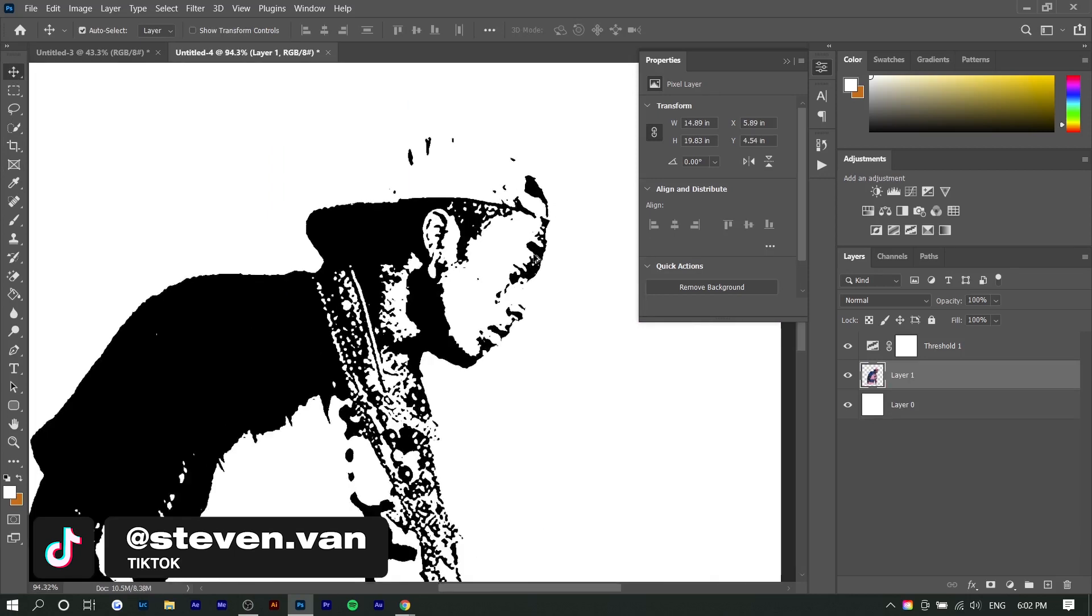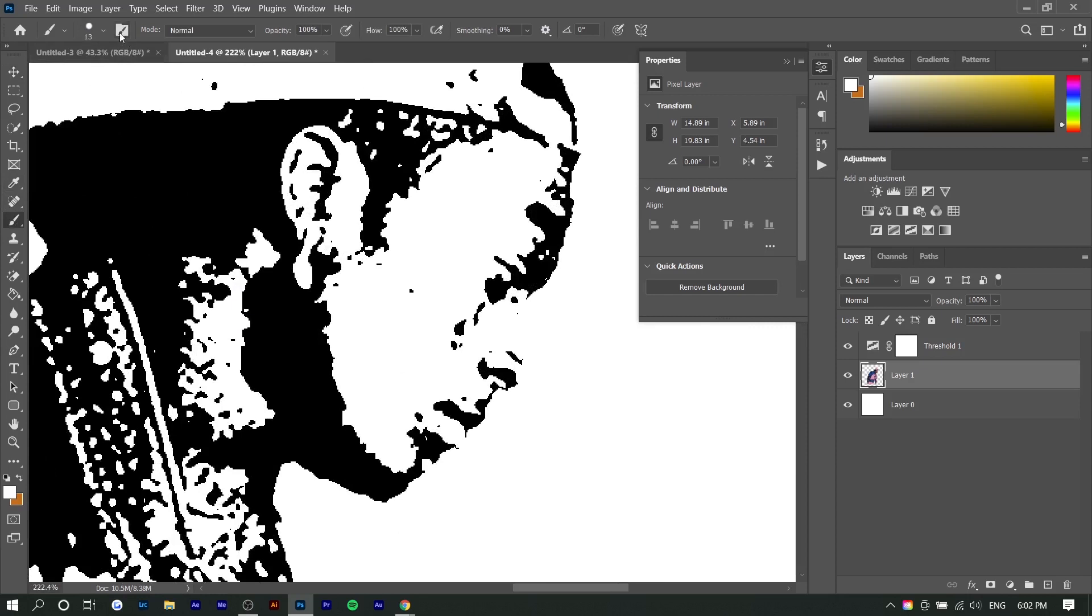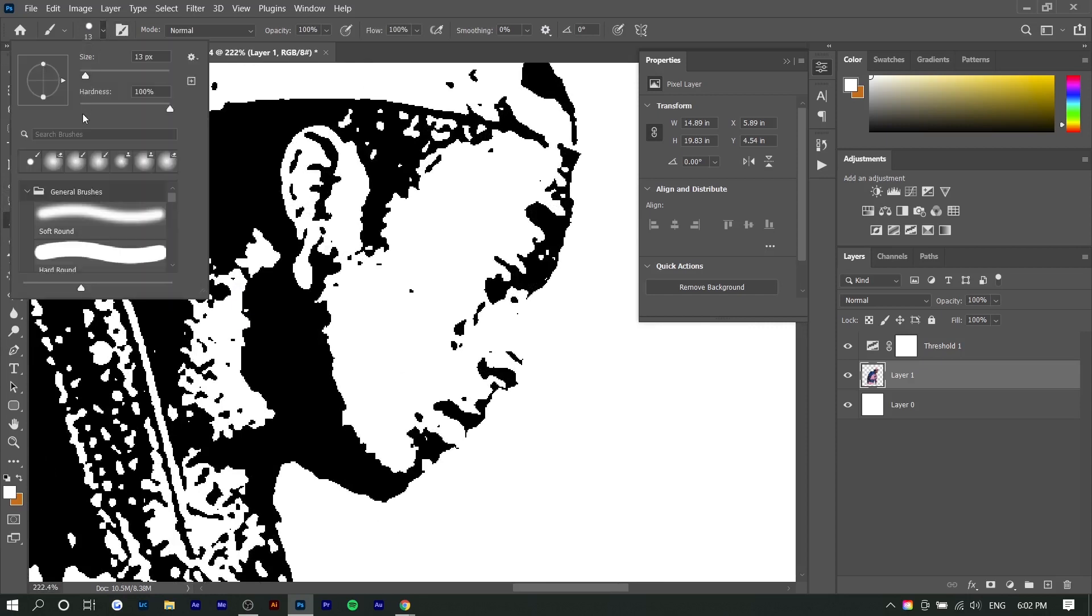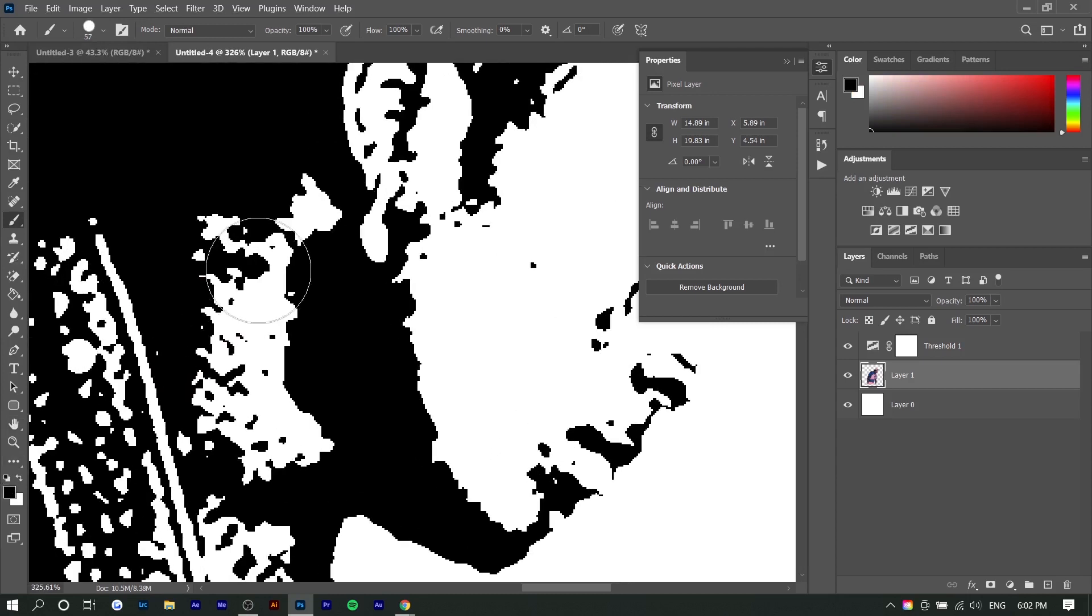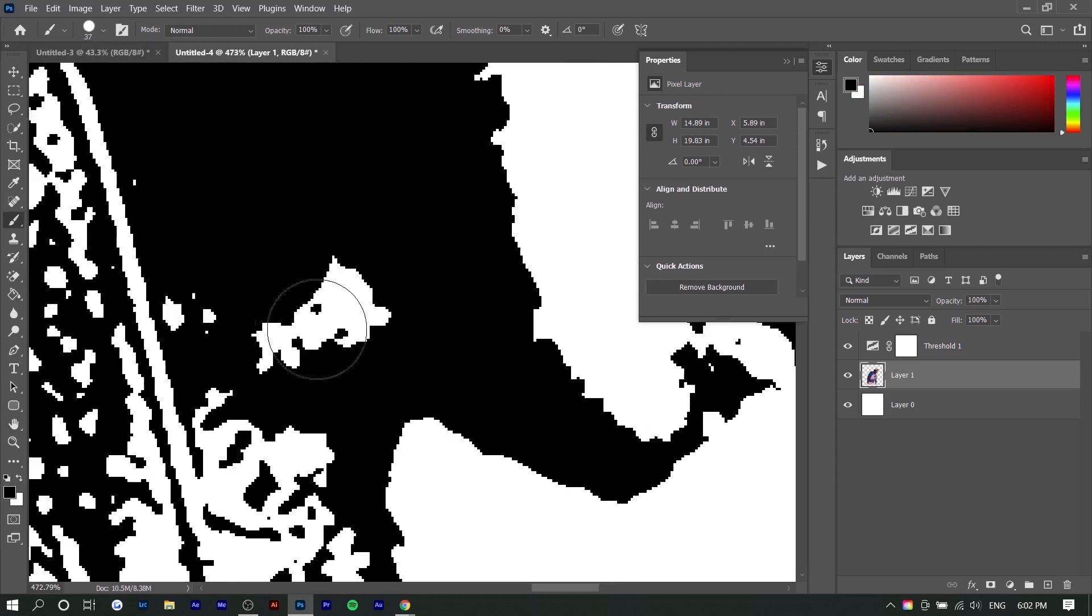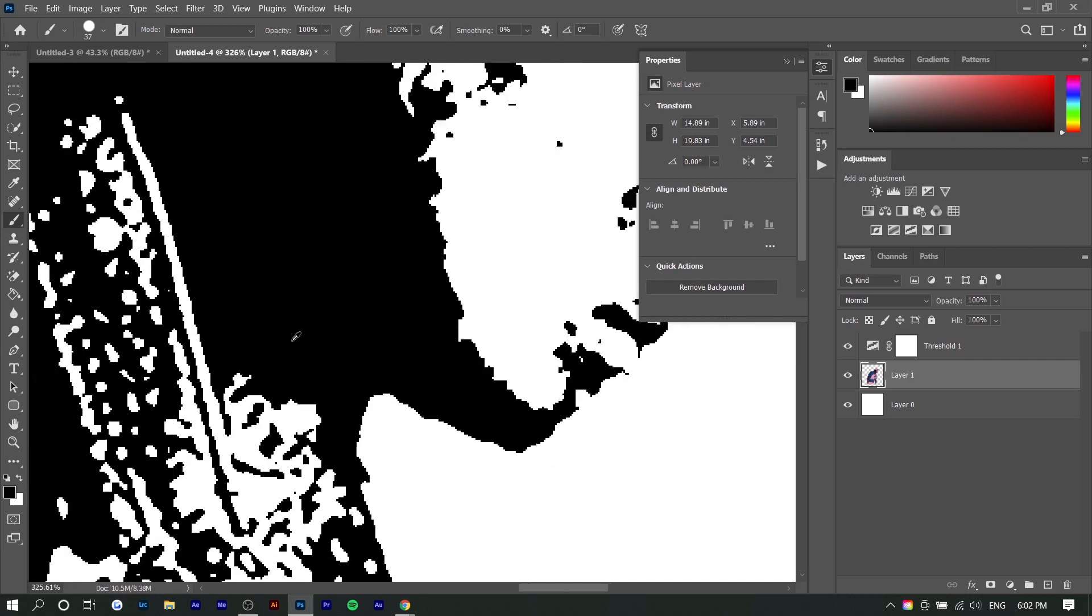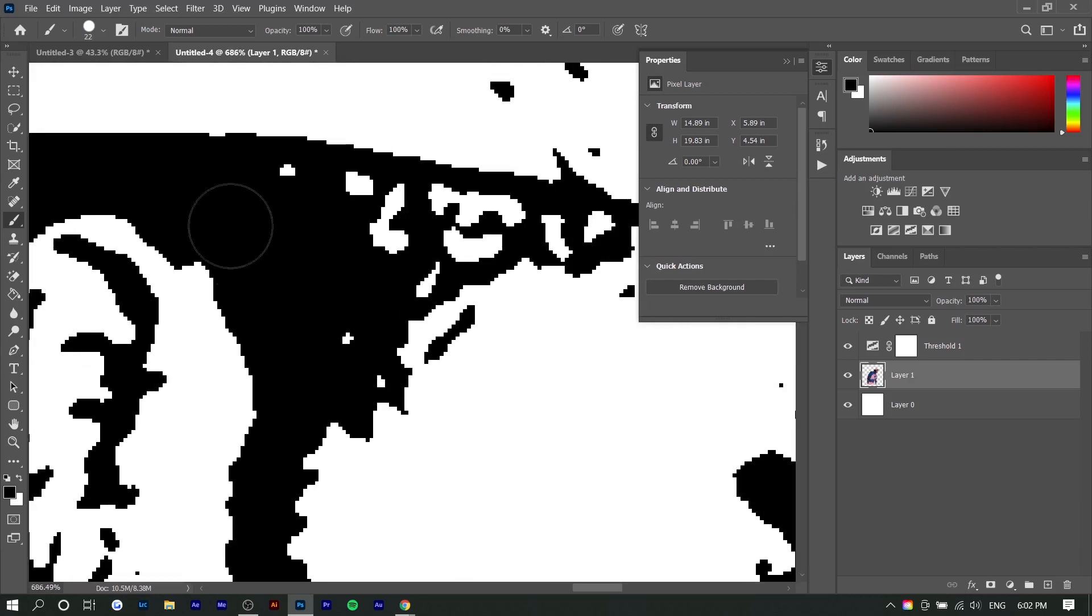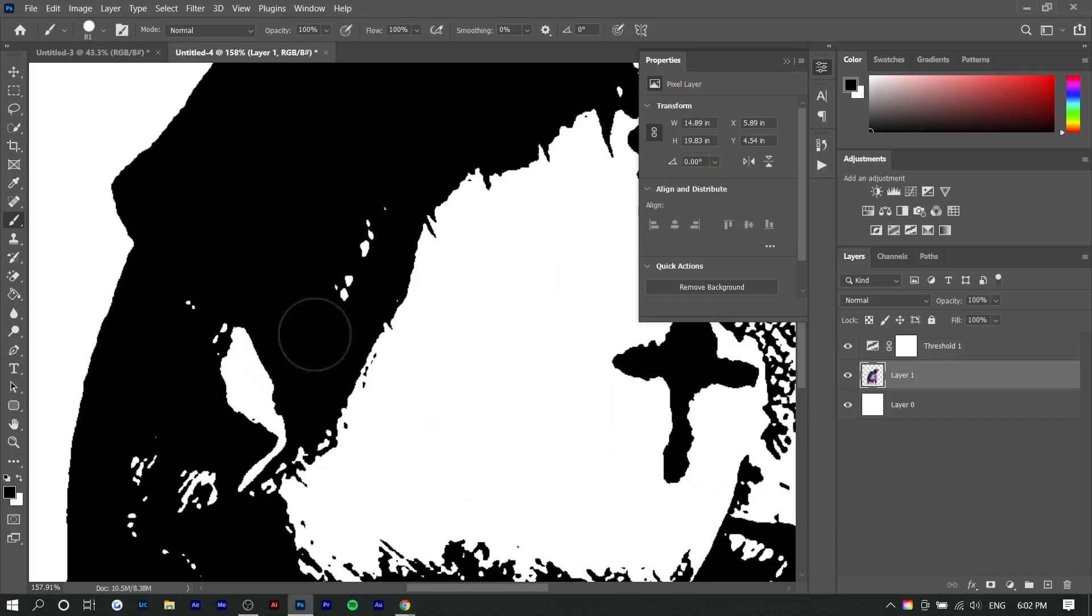So you can go ahead and smooth everything out if you want. I'm just going to go to the brush tool, make sure the hardness is 100 and select black. You can do this after, but I'm just doing it real quick now and I'm not going to make it perfect. I'm just going to do it so you guys get an idea of what this would look like. Right here, almost everything is black.